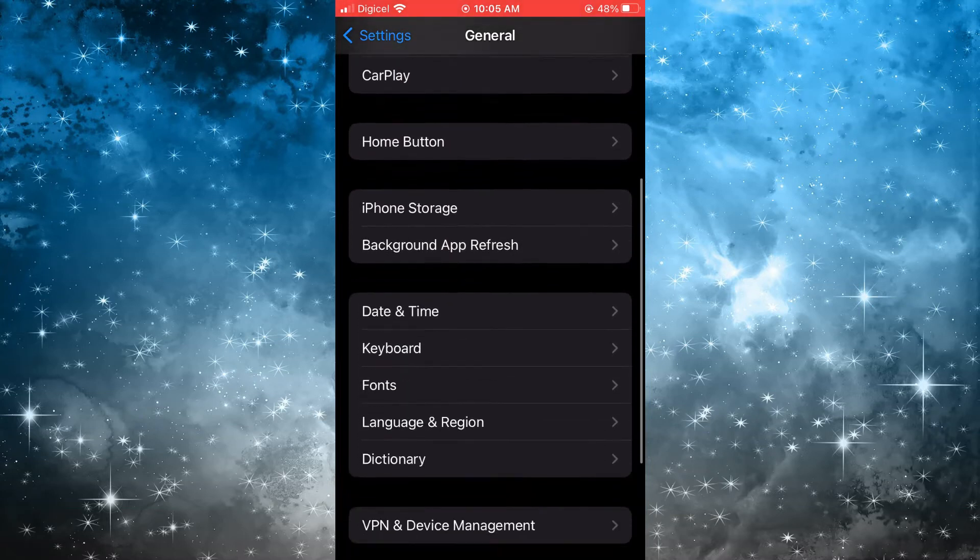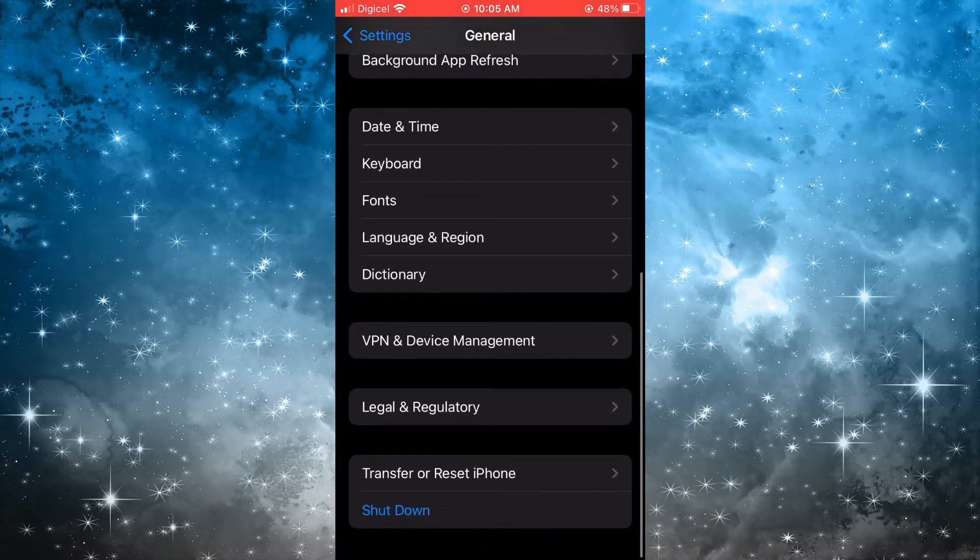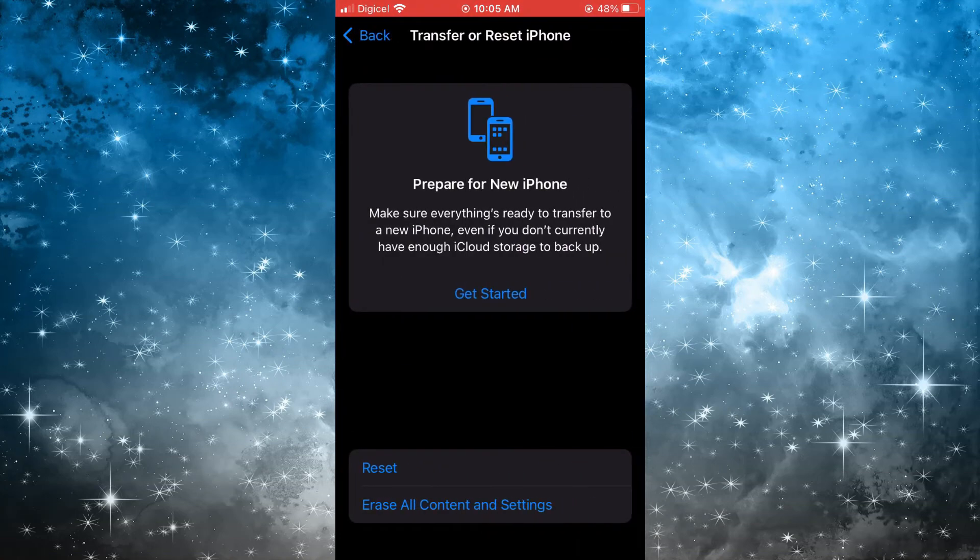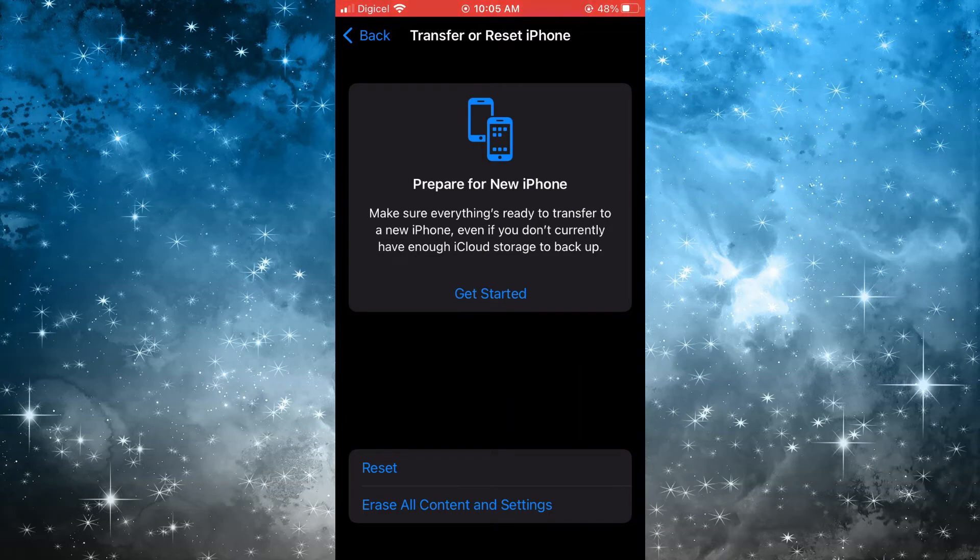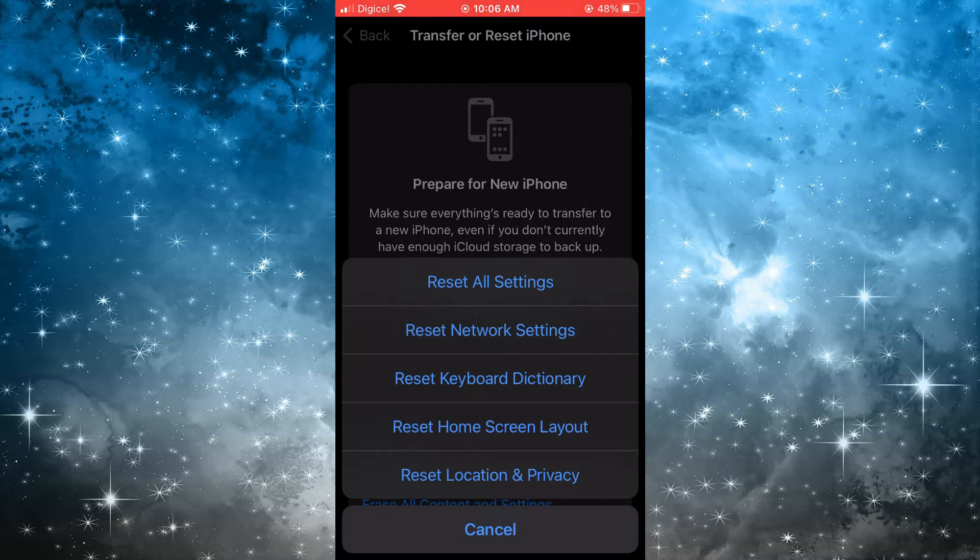Next, you're going to scroll all the way down and tap on Transfer or Reset iPhone. Then you will tap on Reset, and from here you will see the option Reset Network Settings. Simply tap on that.